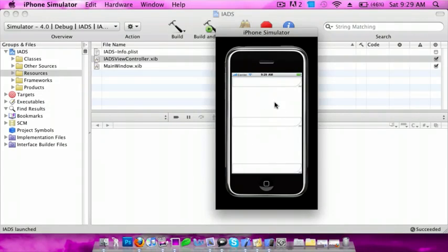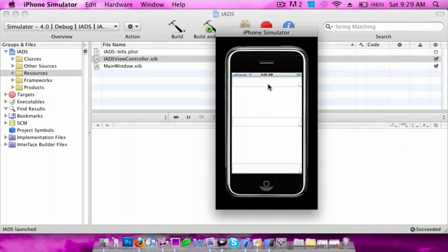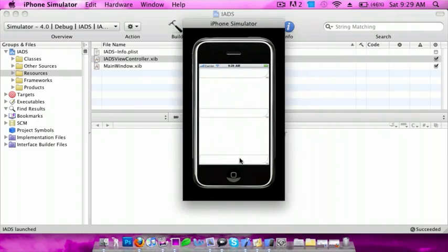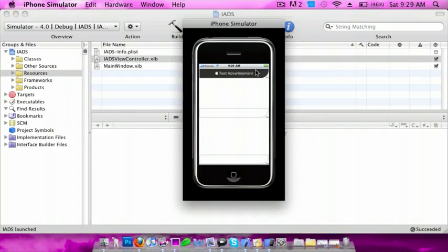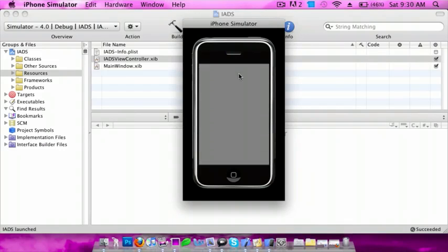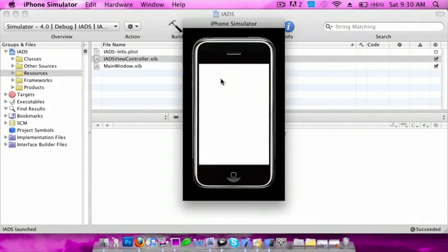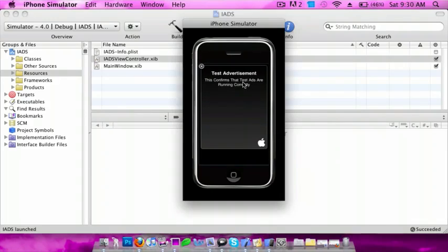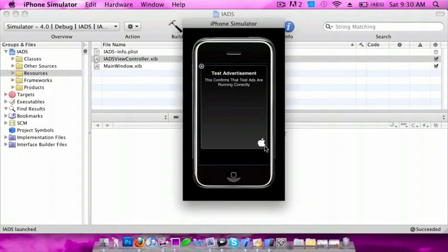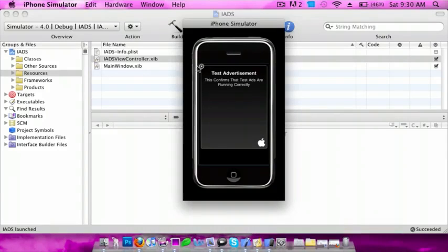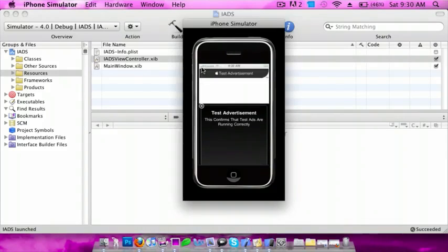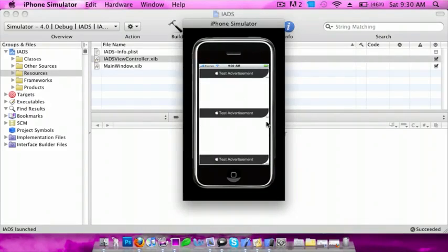So it launched and here are the ads. Let's click on this one. Oh sorry, we didn't put them to load up. Okay, there we go. It's a test advertisement. It says this confirms that test ads are running correctly. The Apple symbol, this gradient. Close this, and here are all of them.